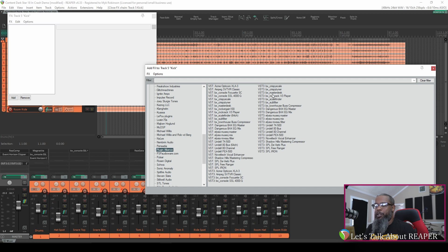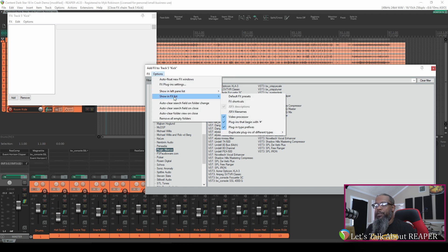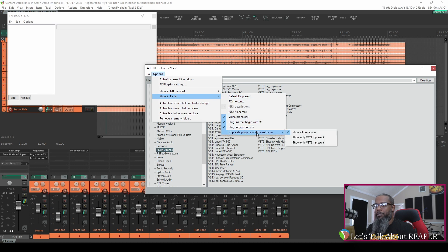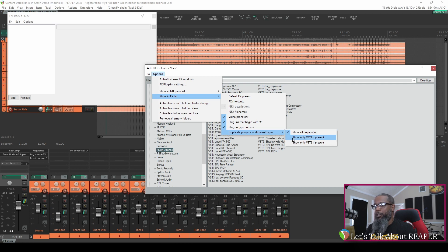So to change this behavior in Reaper I'll go to options, show in effects list and you'll see at the bottom of this menu entry duplicate plugins of different types. The default is show all duplicates. I'll change that to show only VST3 if present and now my Plugin Alliance folder is sorted to only show VST3 when there's duplicates.